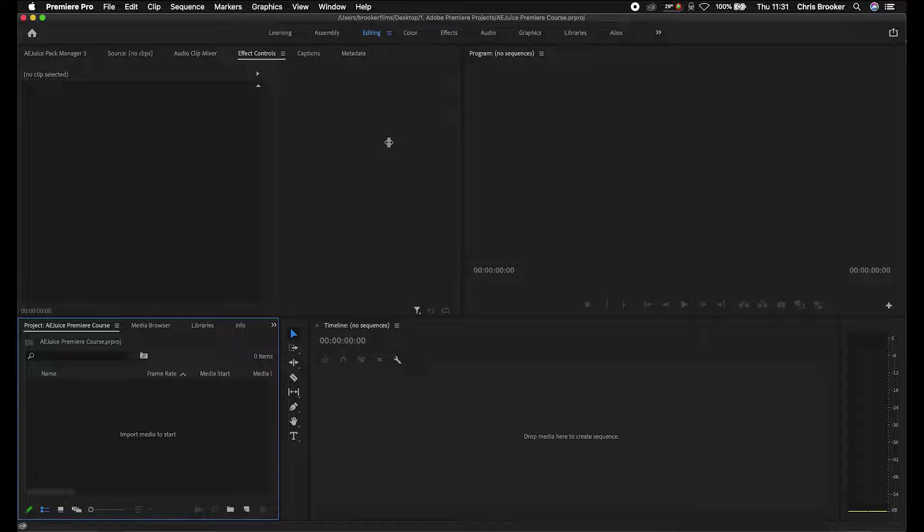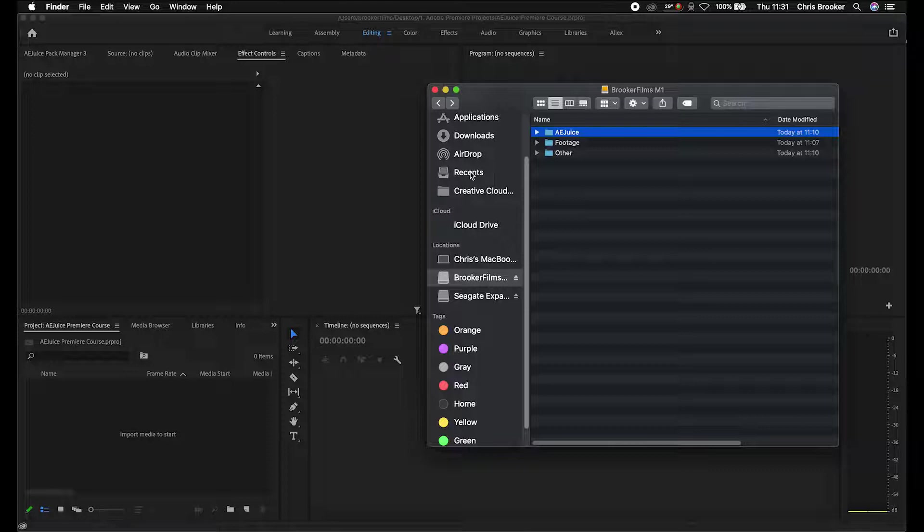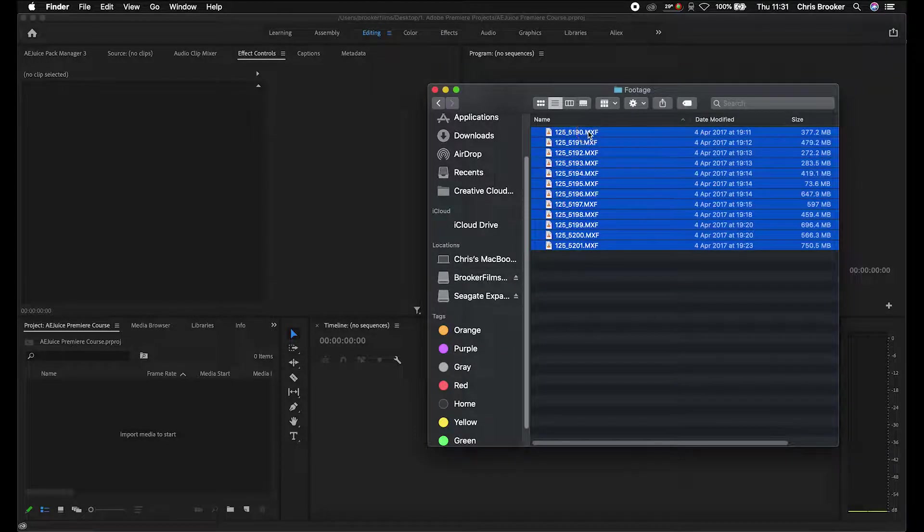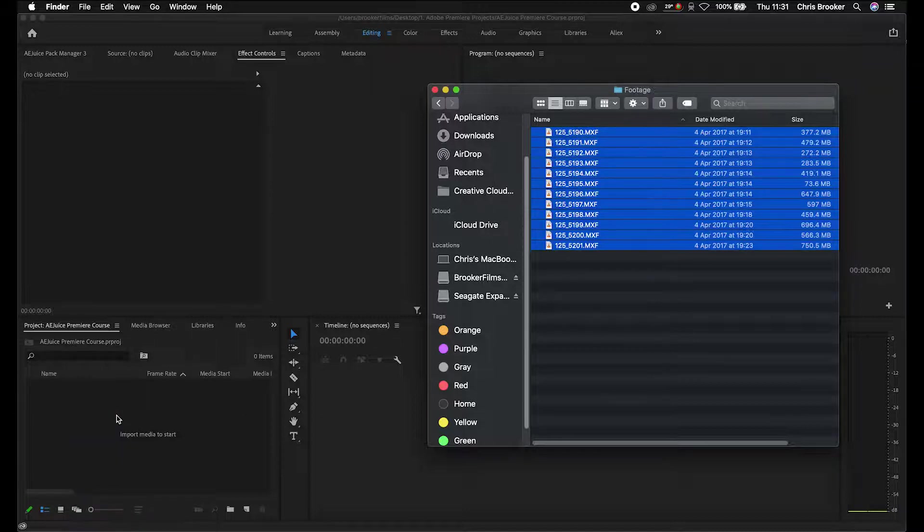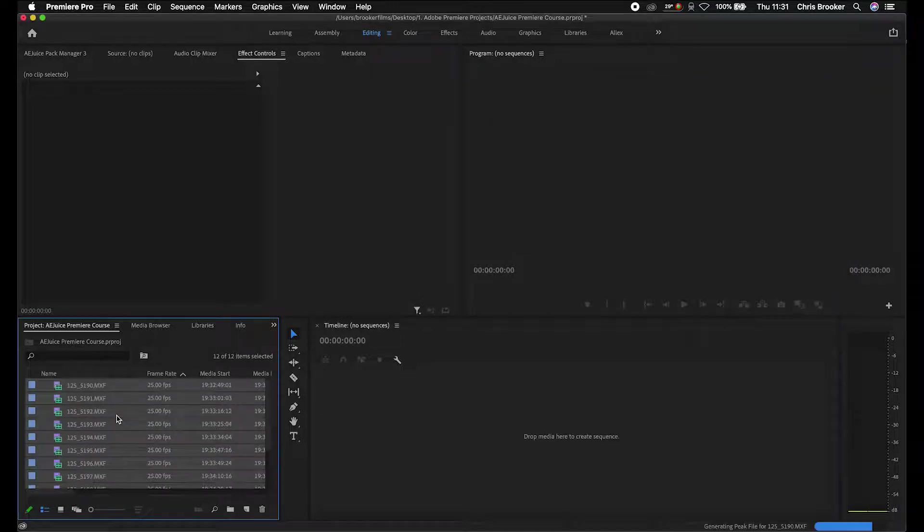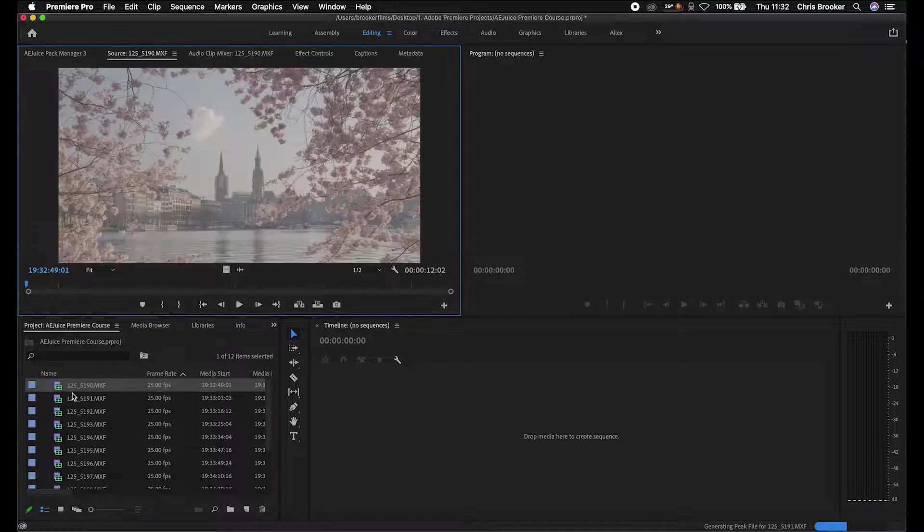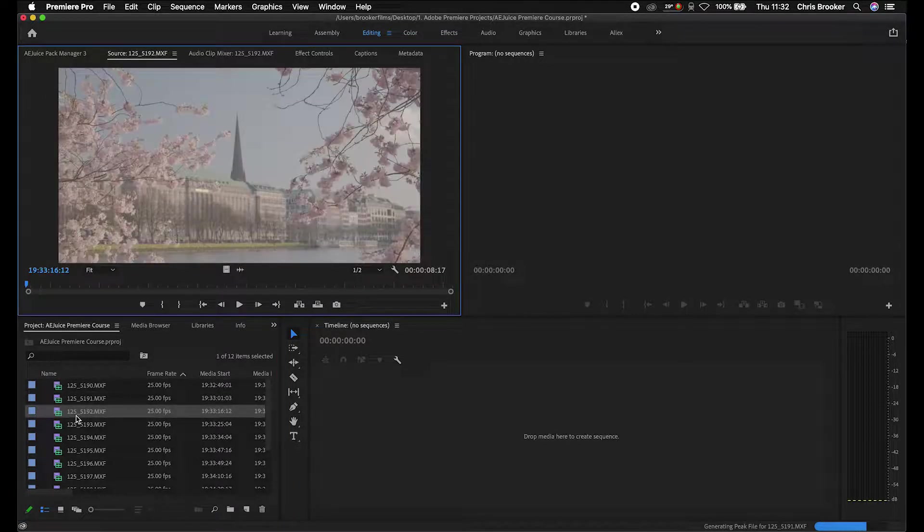The first way of importing your footage is quite simply to just go to your finder or documents, scroll through to the footage, and then drag all your footage into the project window. There you go, that has been imported. As you can see, if we click on the footage, you've got all of the footage sitting in Premiere.